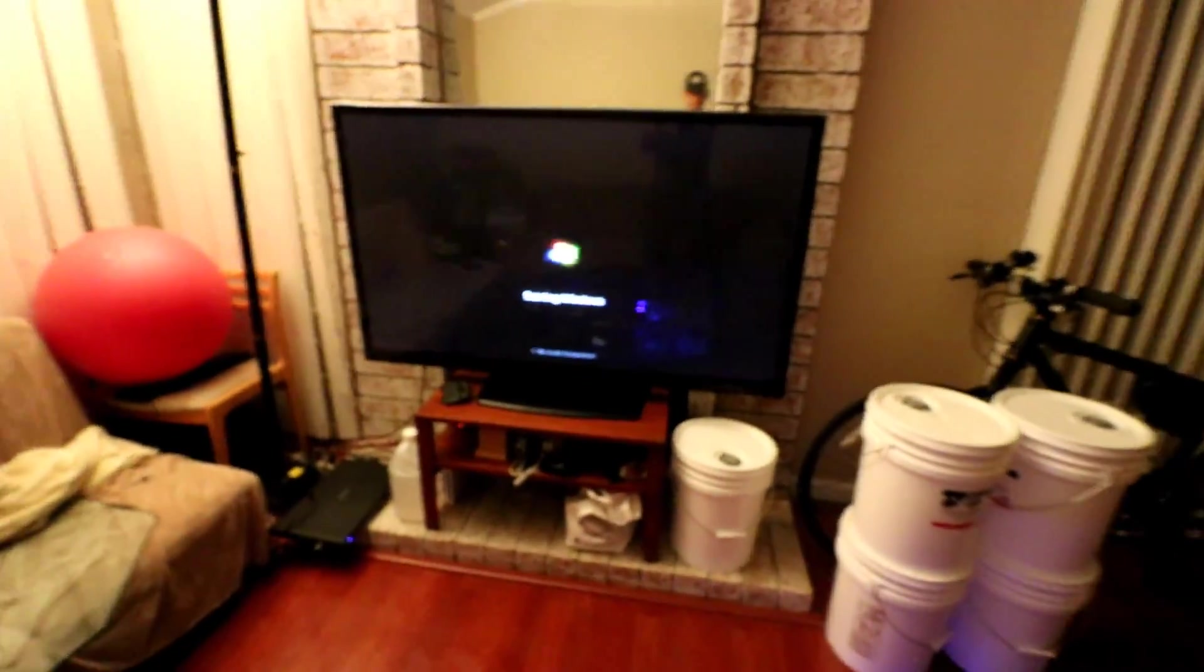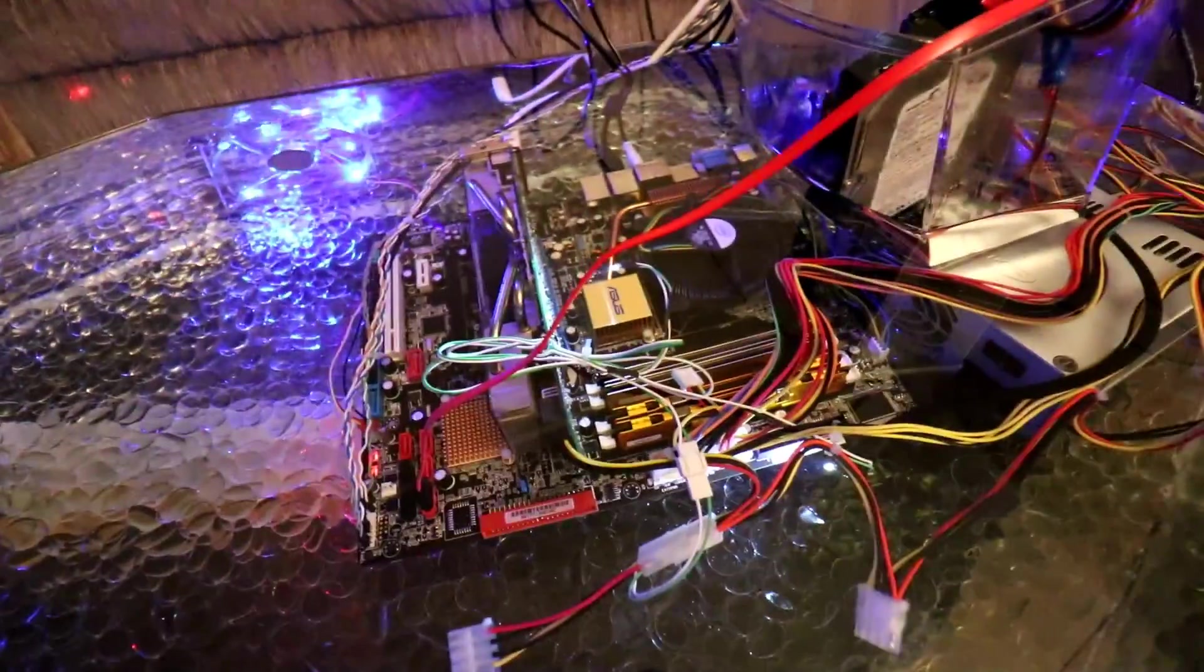You do not want to put your spinning disk hard drive in mineral oil. You can put an SSD in there no problem.